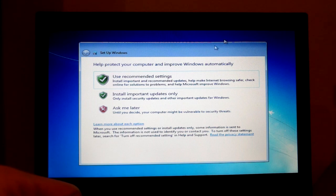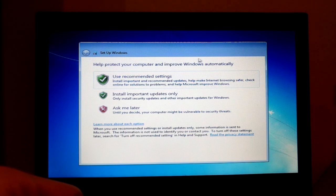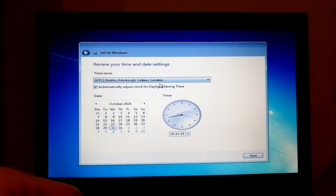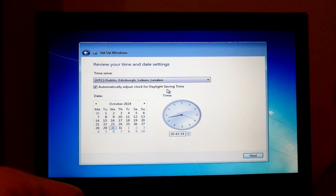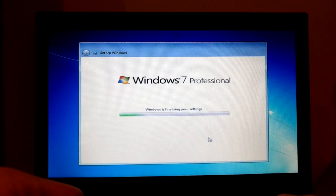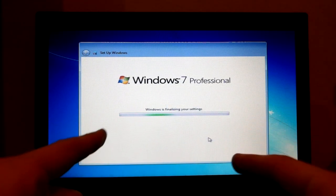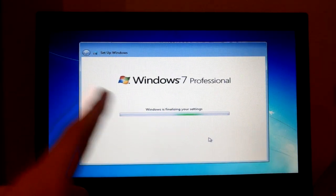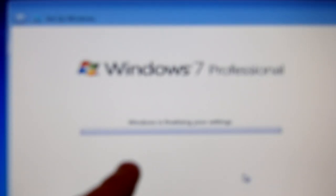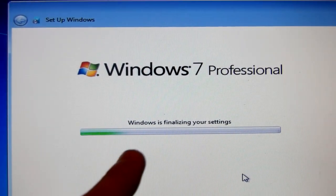Help us improve. I don't know. Adjust clock. Blah, blah, blah. You can do that yourself. Now it's doing the finalizations. Look at that. Right there. Windows is finalizing.